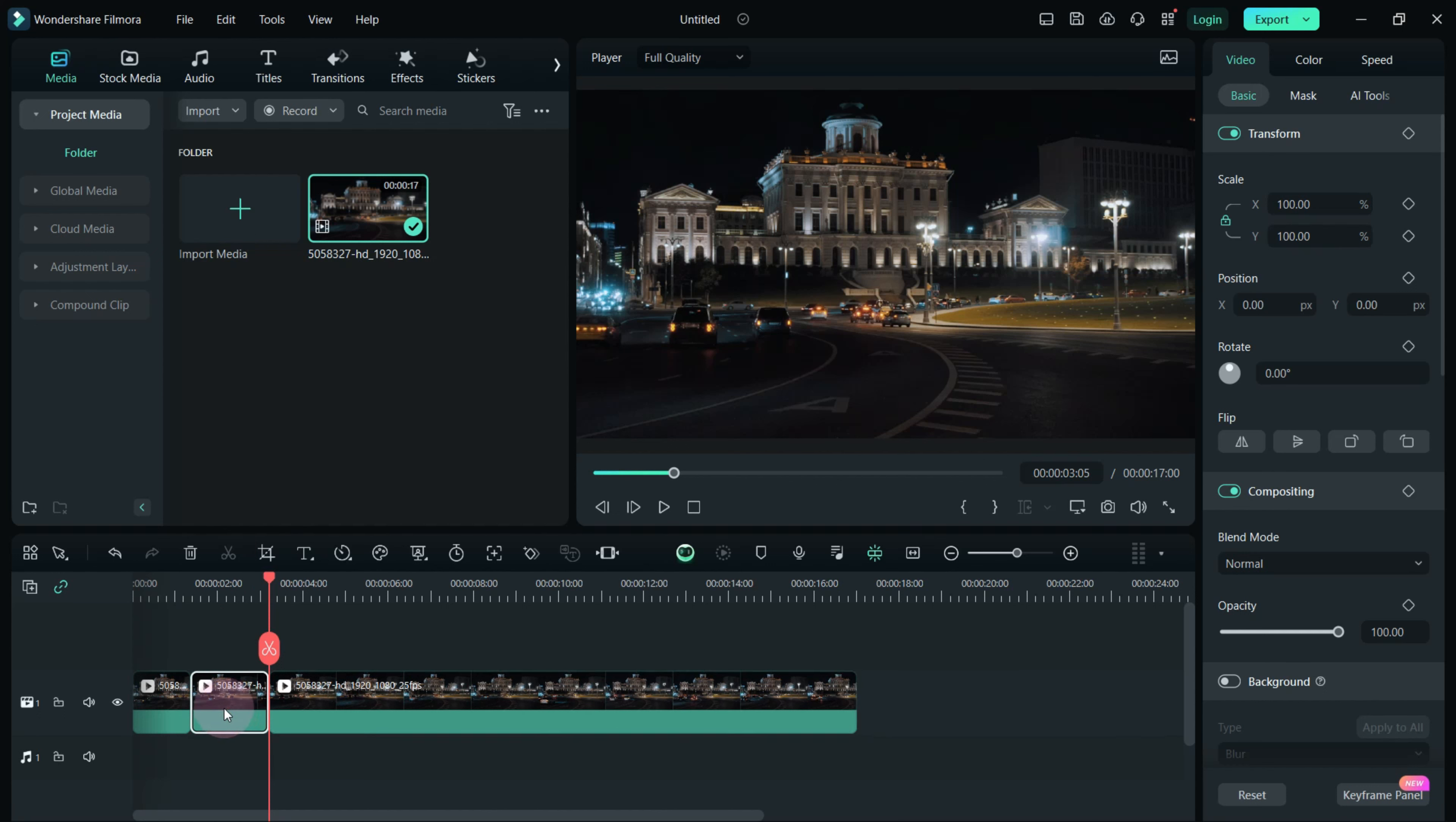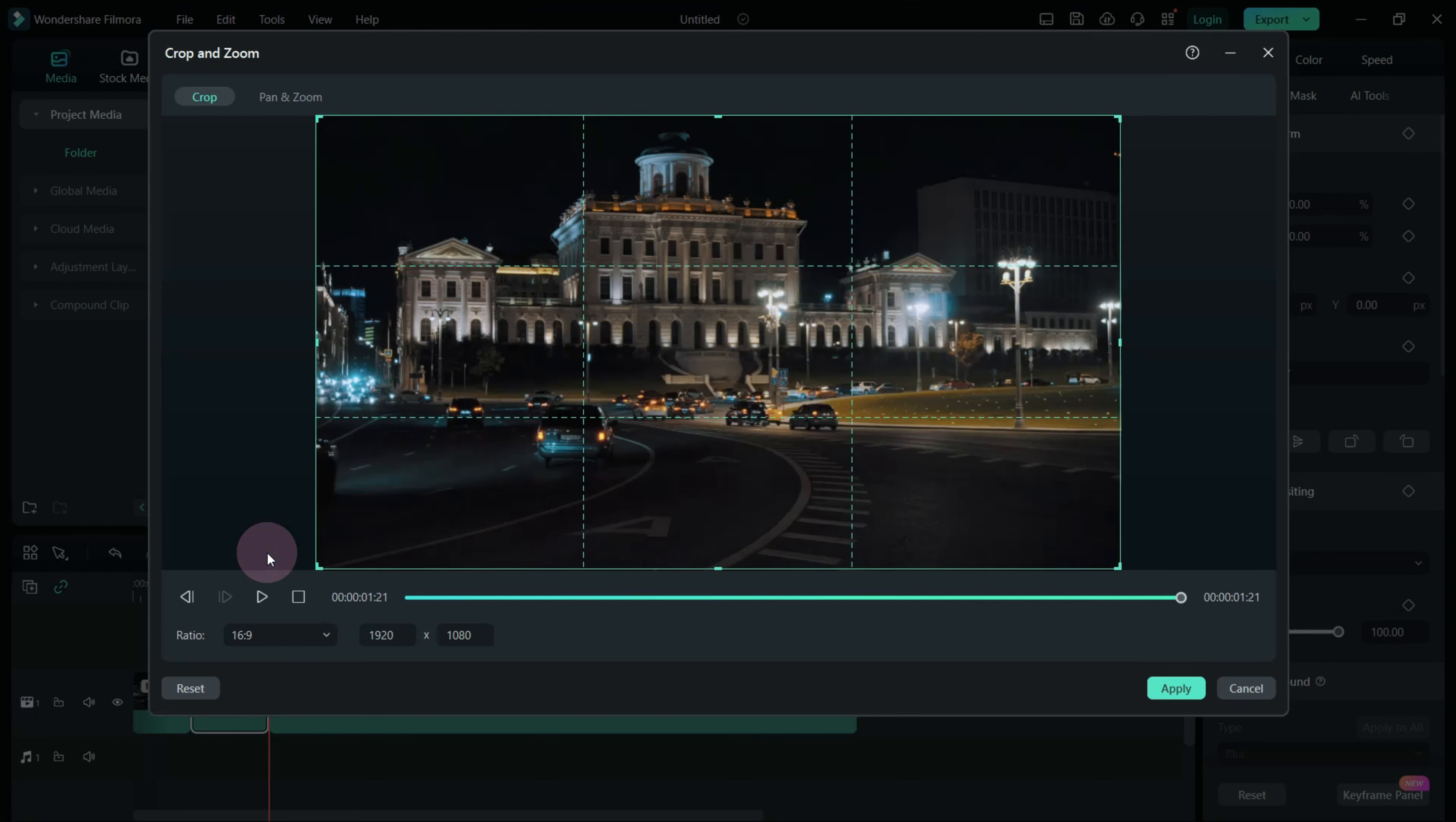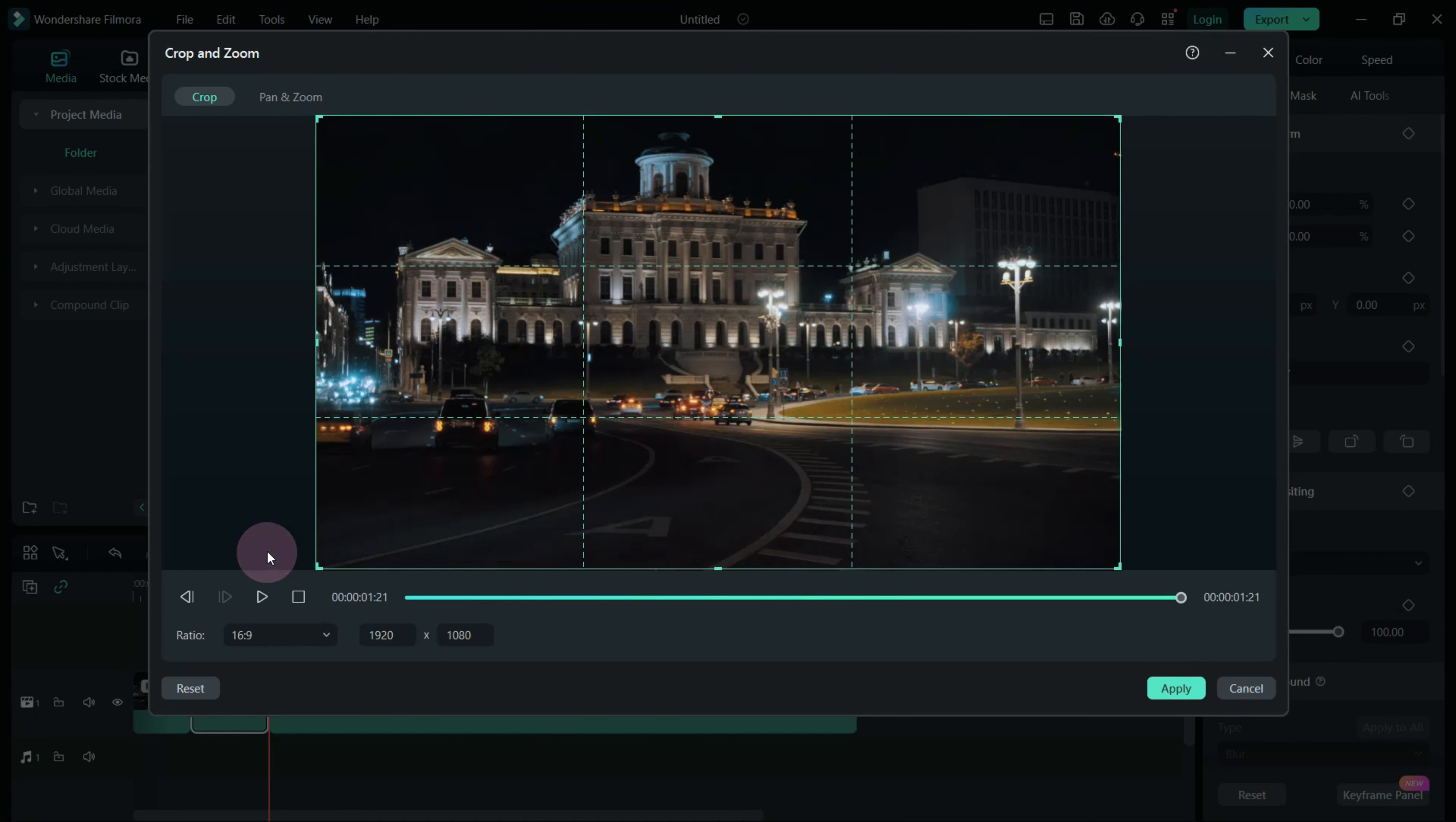Select the video clip and click on the crop icon. In the menu that appears, choose the Pan and Zoom option.